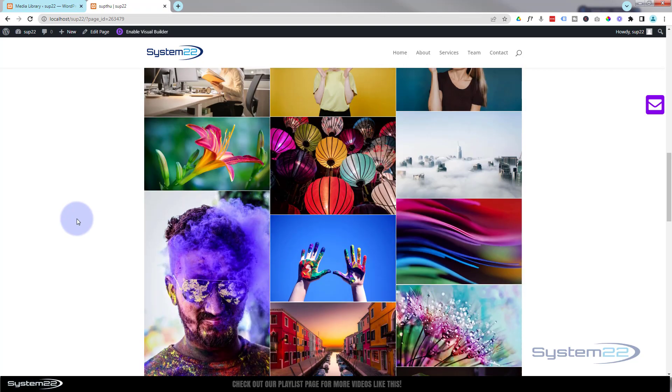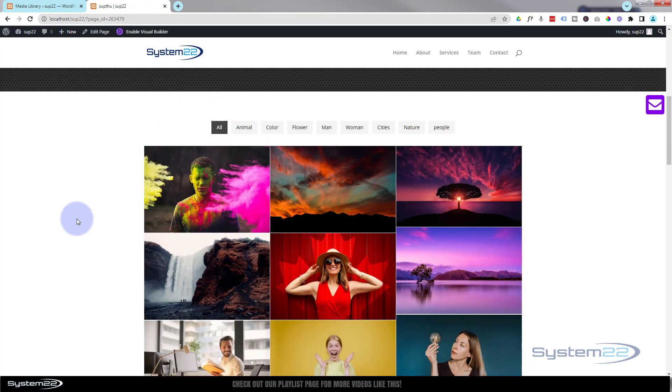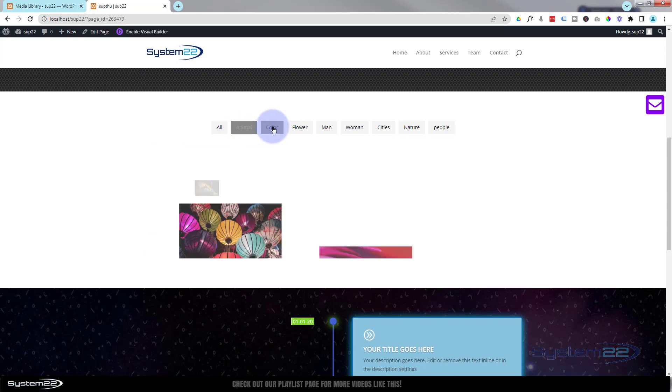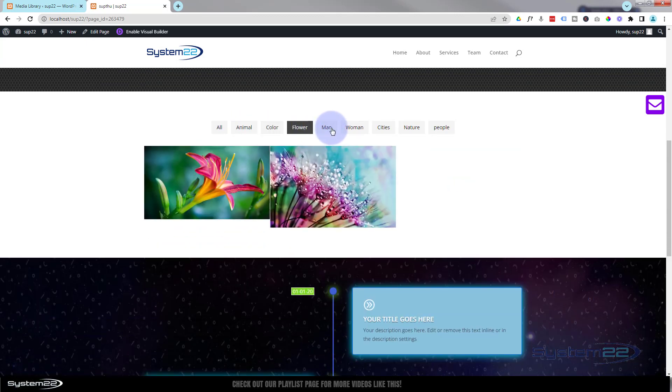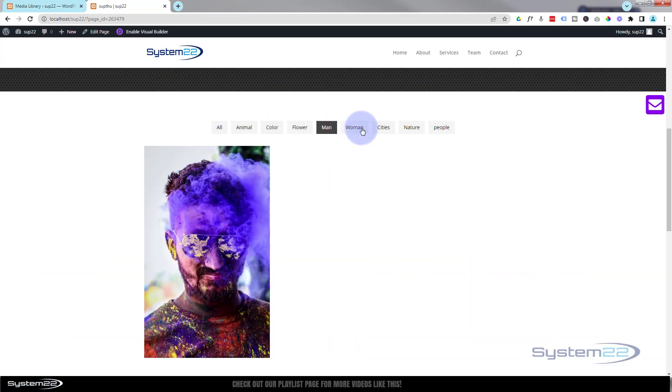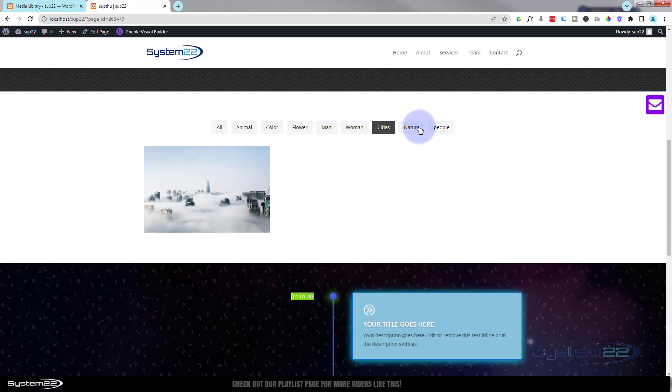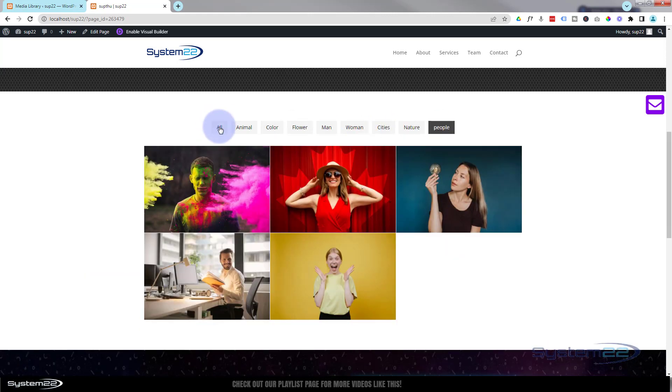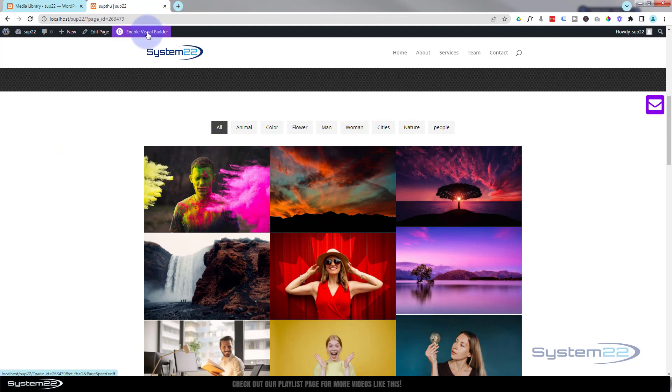It's so easy to use and it's also got some great features that let you filter things. So when it comes to filterable galleries, this is my go-to. Really easy to use. I'll show you how to set it all up. Let's get started. I'm going to enable the visual builder.